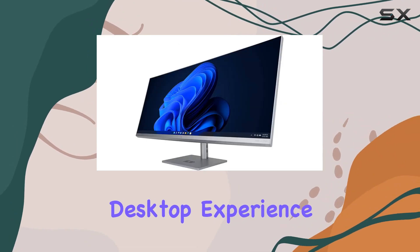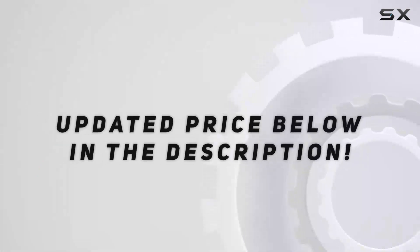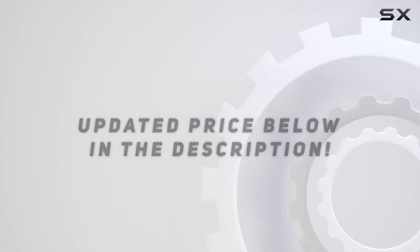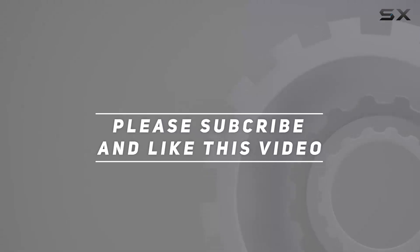Check out the video description for updated price, and thank you for watching this video.